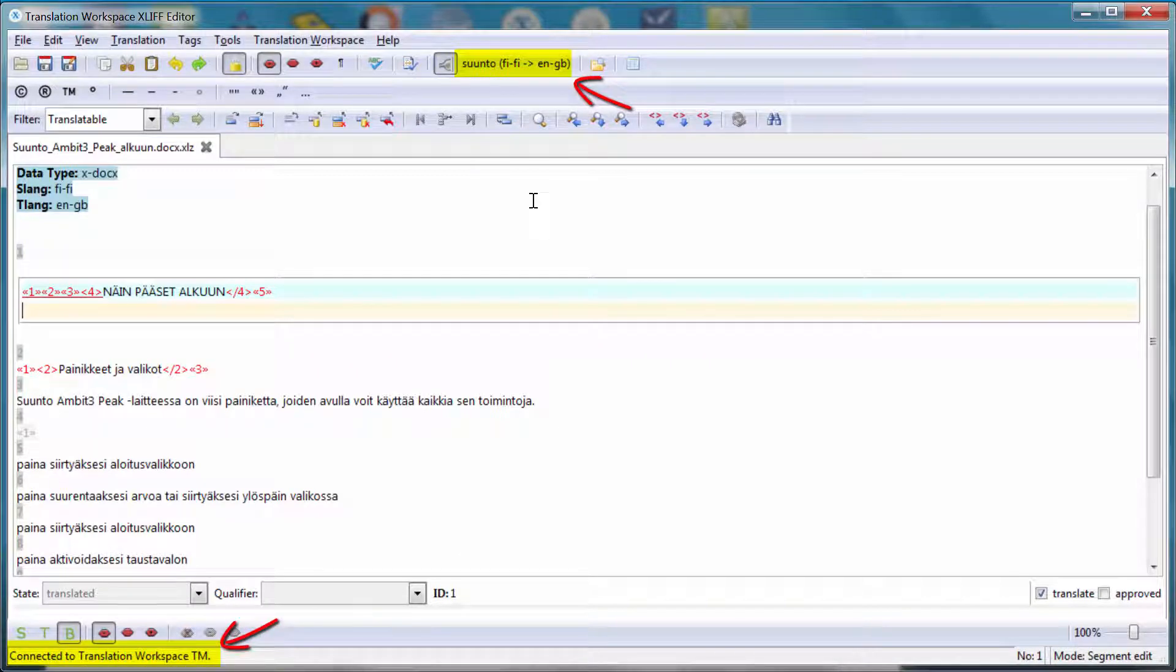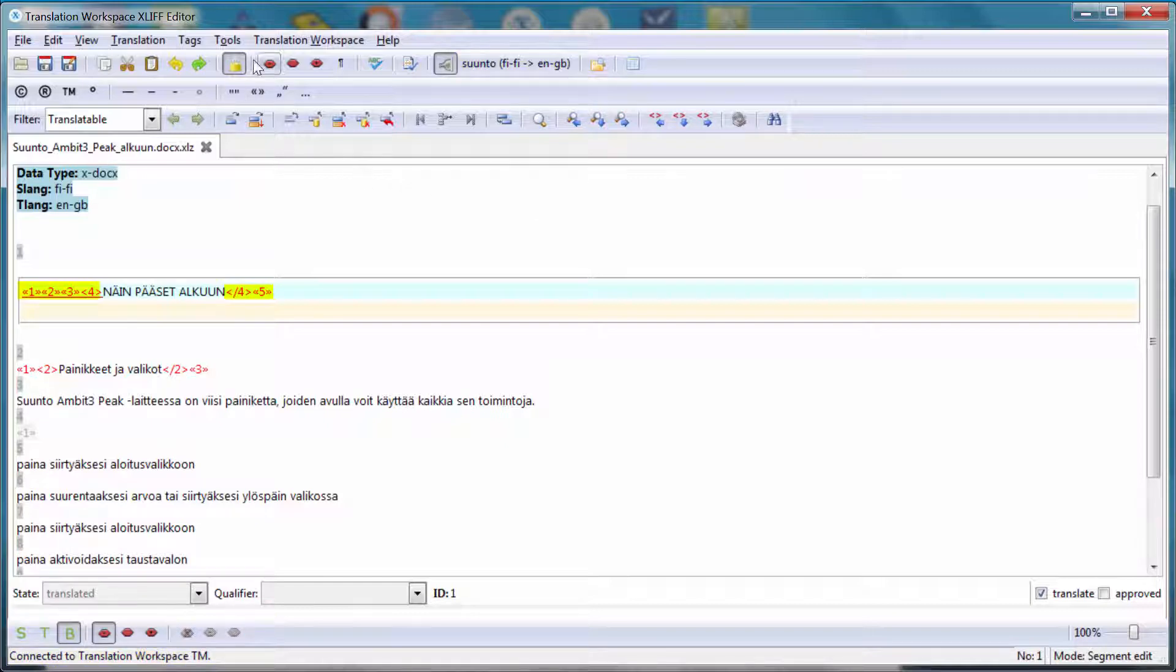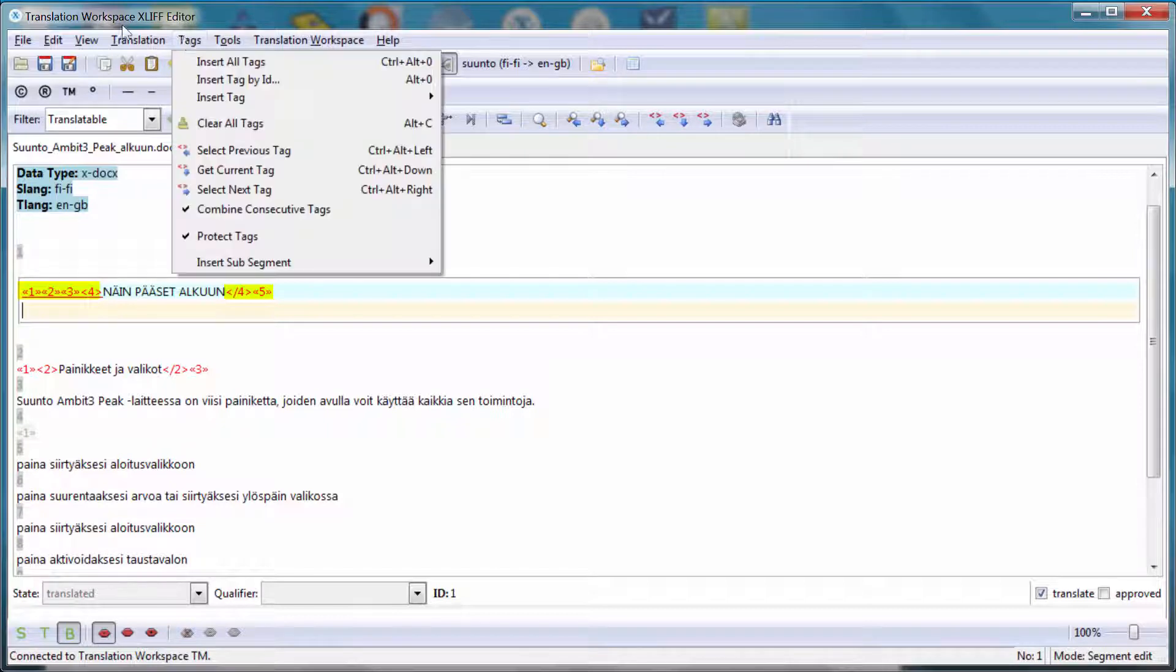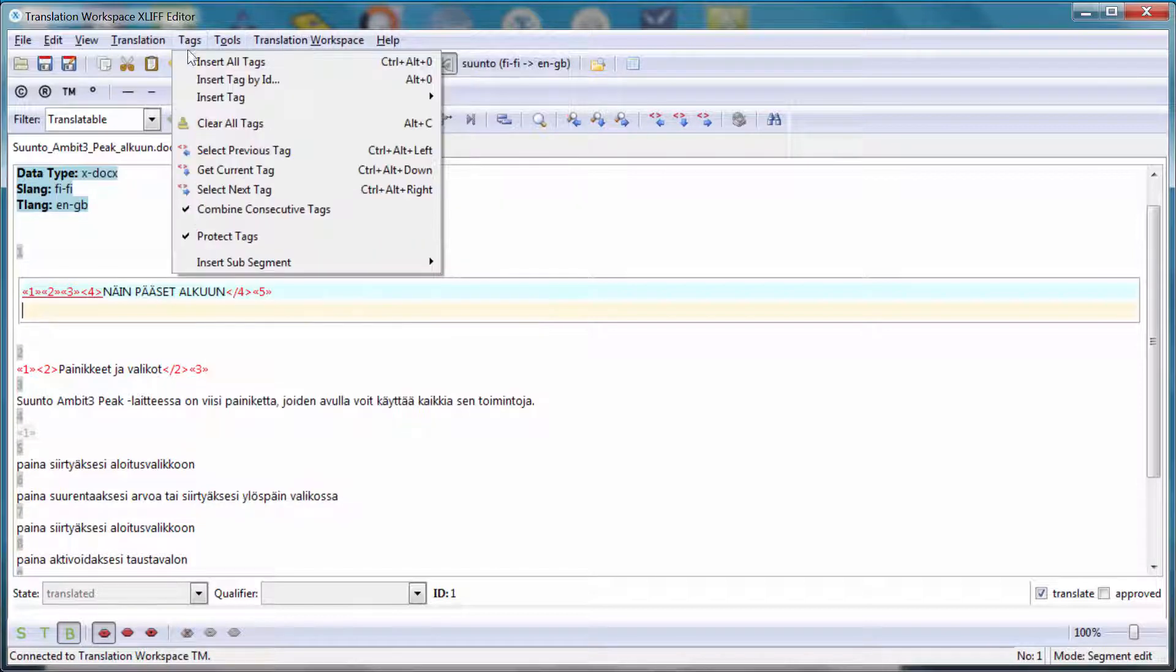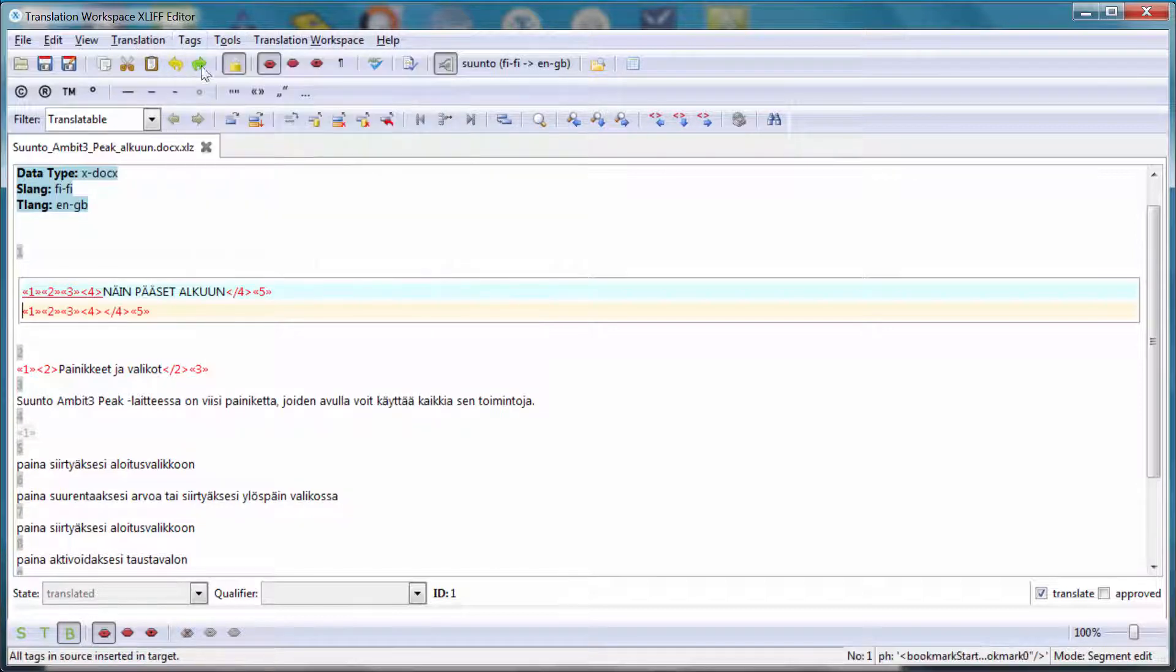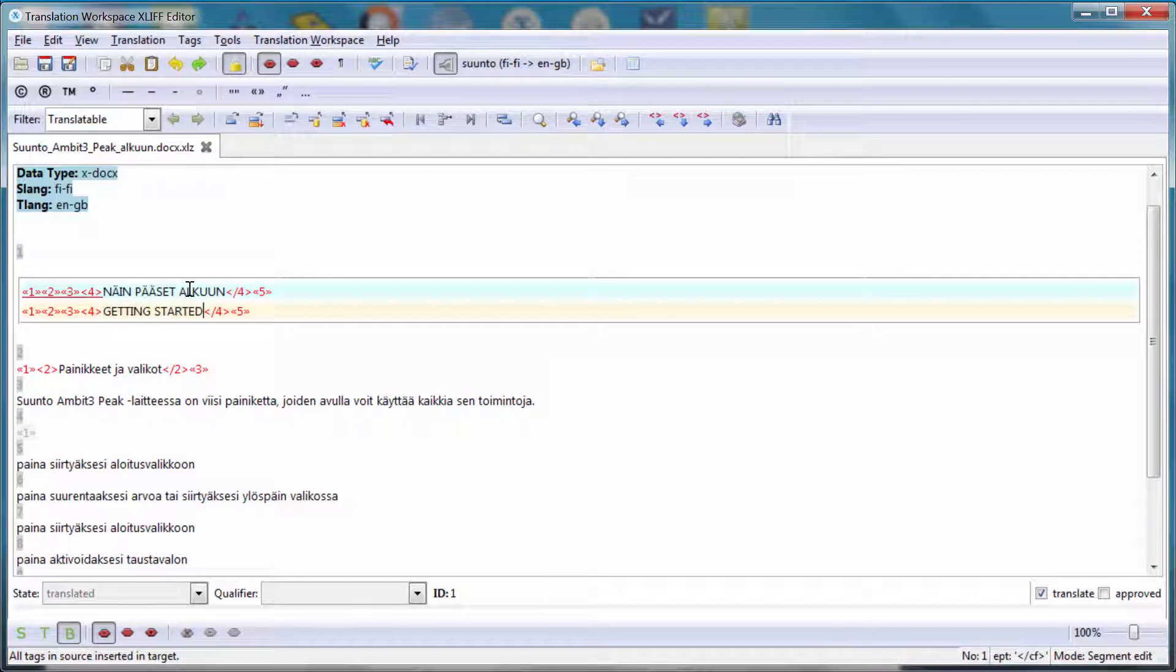The first segment has two series of tags and I need to copy them so I can insert all of them with this command and I can insert my translation in the middle. So getting started.